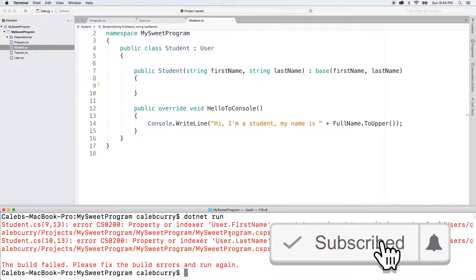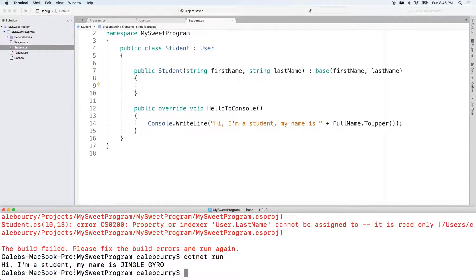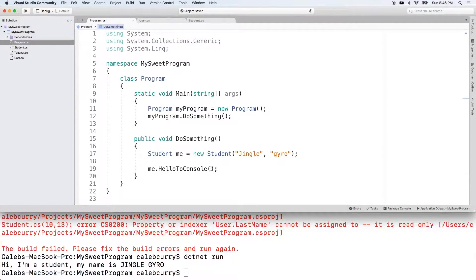We should be good. Let's compile and just make sure everything's working. Okay, you can see it says hi, I'm a student, my name is jingle euro. Back to the code.